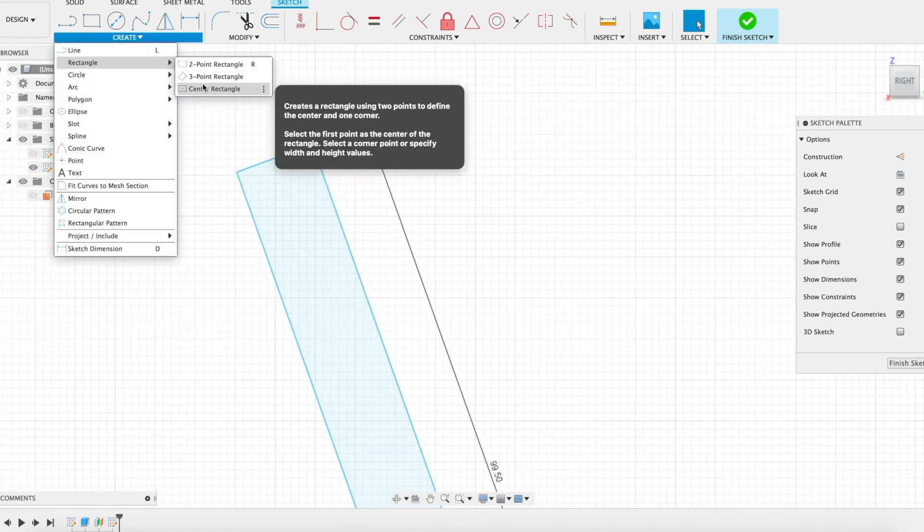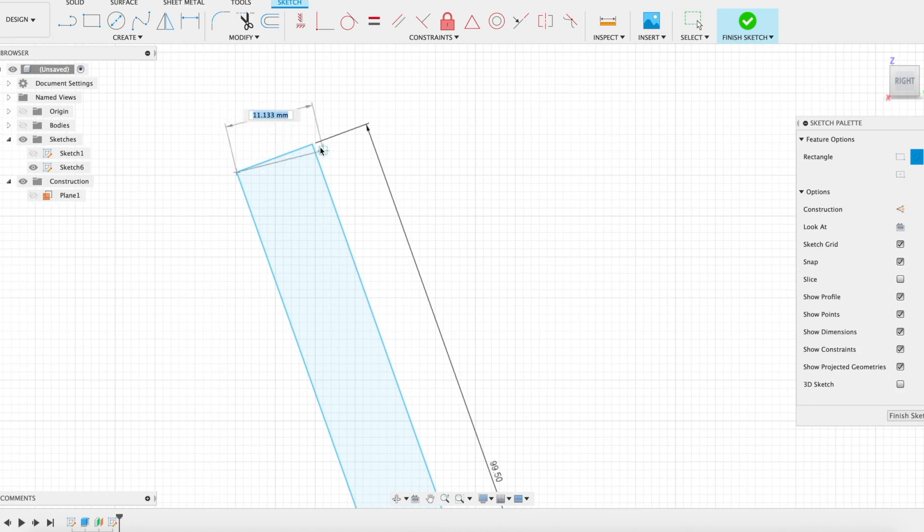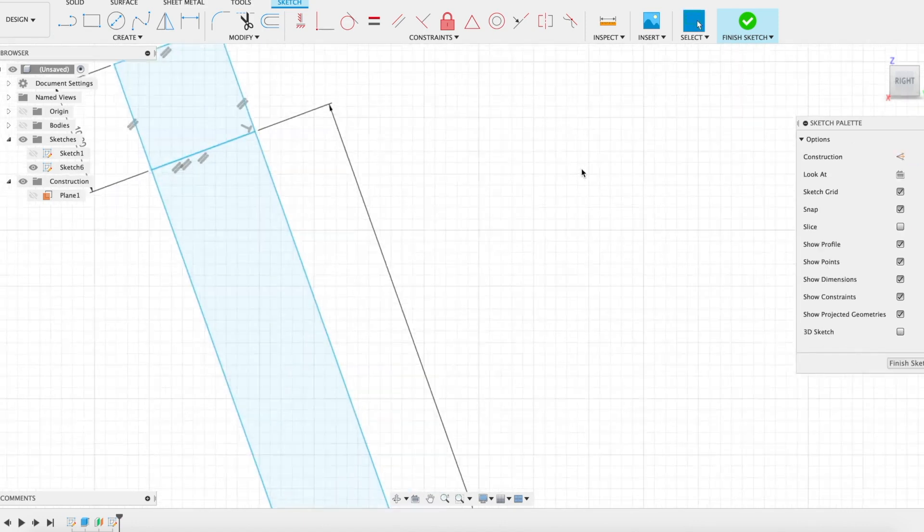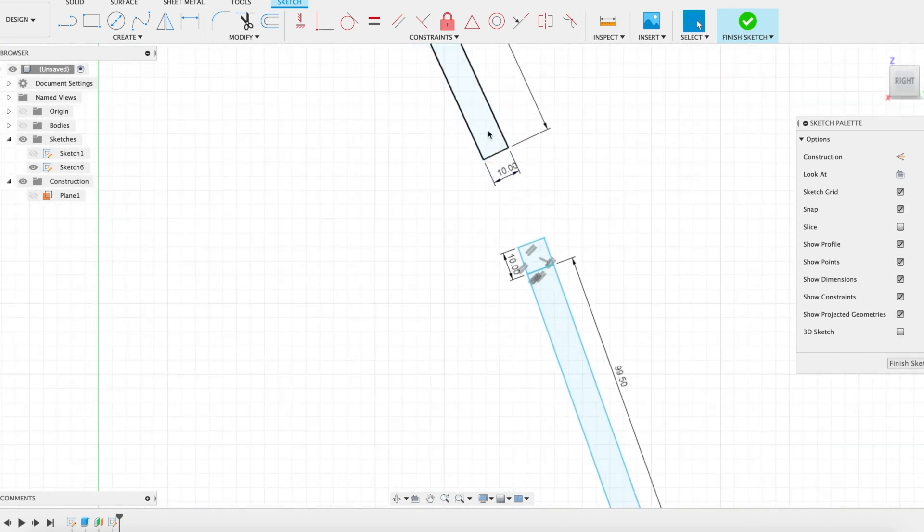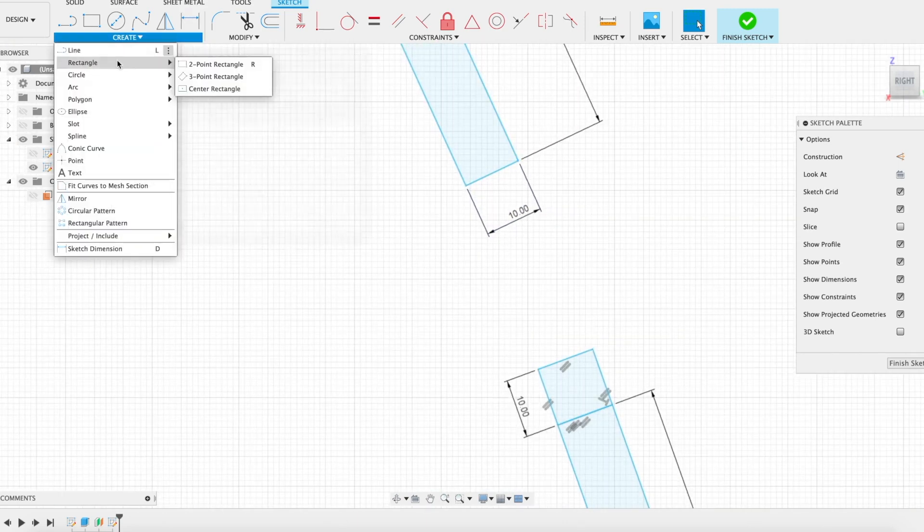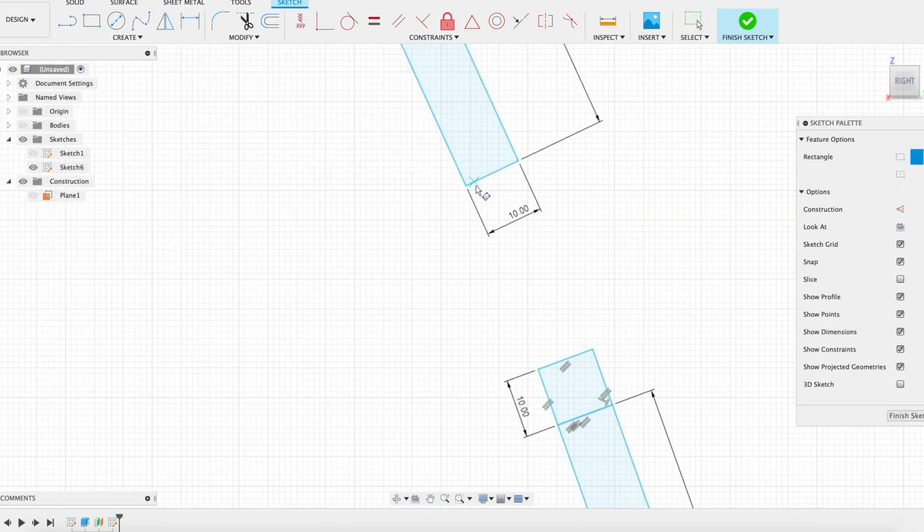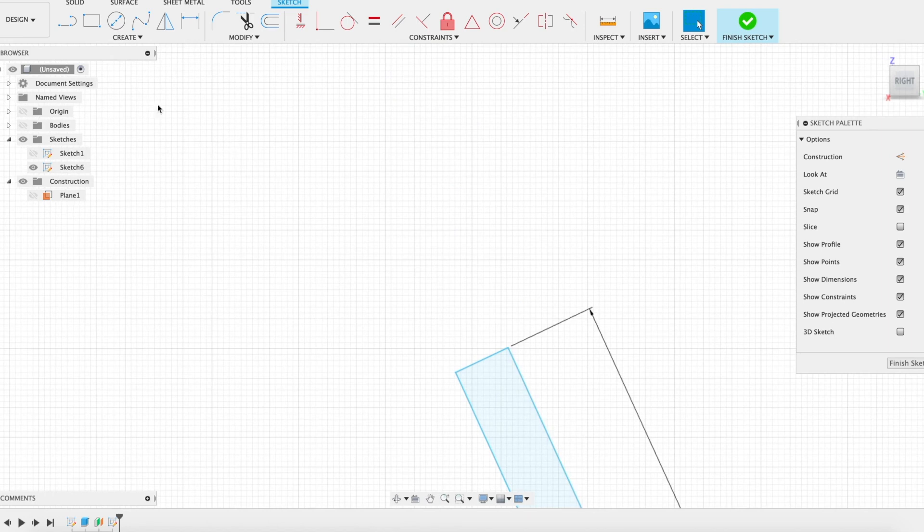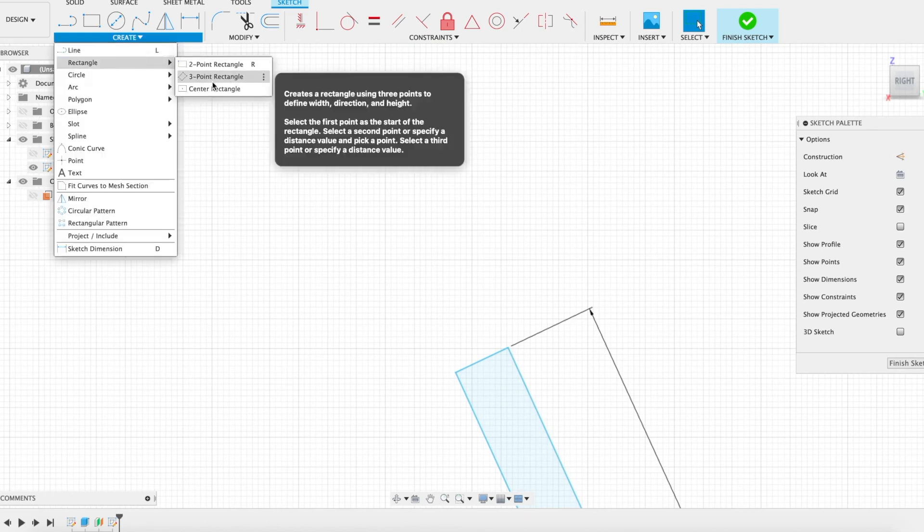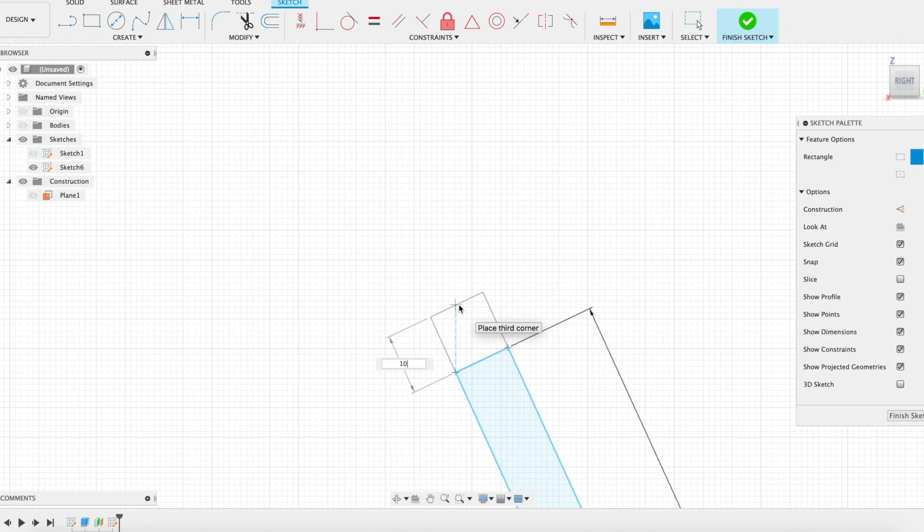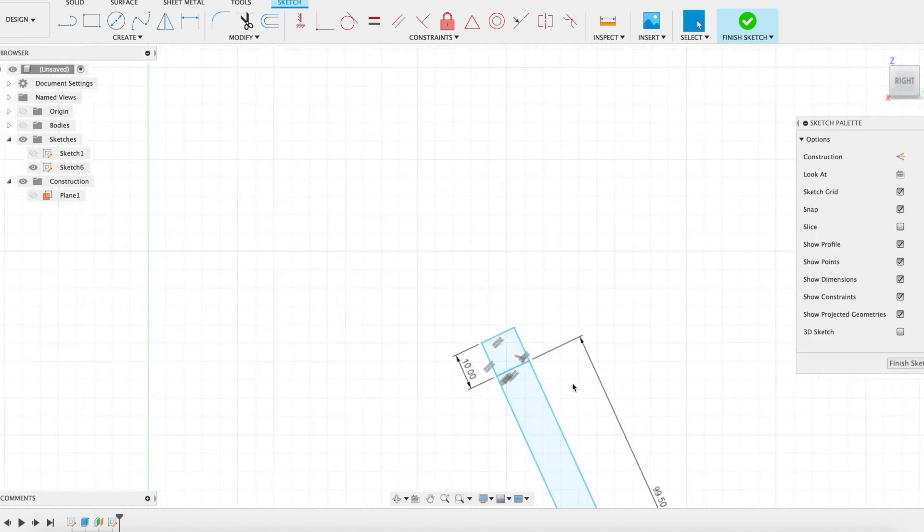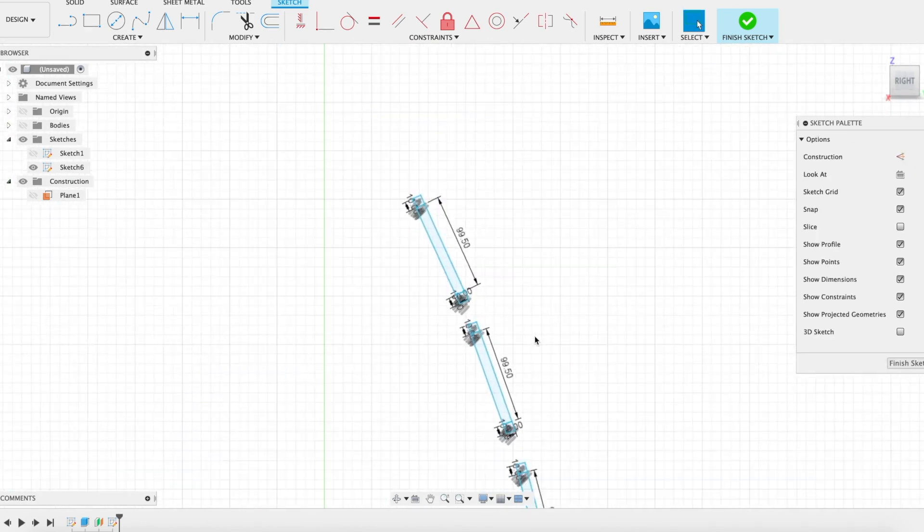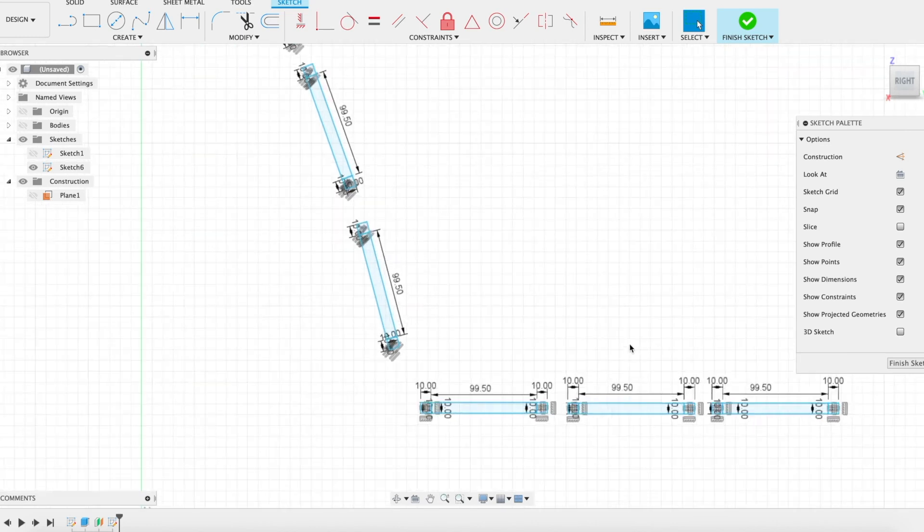Last one, three-point rectangle, one, two, 10. Still one more - rectangle, three-point rectangle, one, two, 10. And one more, one, two, 10. Now we should be done.